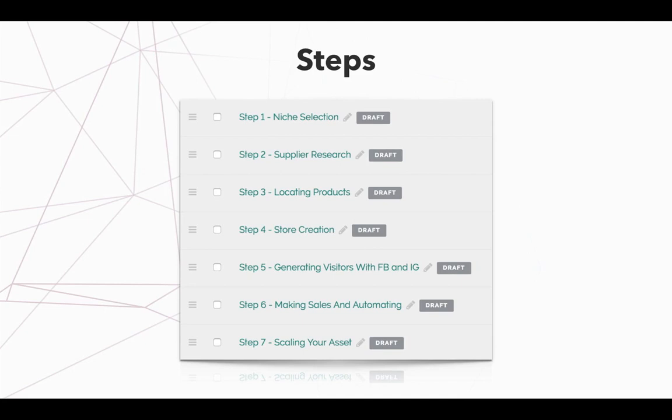Then step number four is all about the store creation. Store creation is pretty important, but I'm going to give you probably, I'd say 40 to 50 minute video about how to create a store and it's going to walk you through A to Z everything you need to do. So this is going to be a pretty simple outline. However, nothing too complex that you can't follow. So it's just what I will call tedious for a first time beginner. So with that being said, that's step number four.